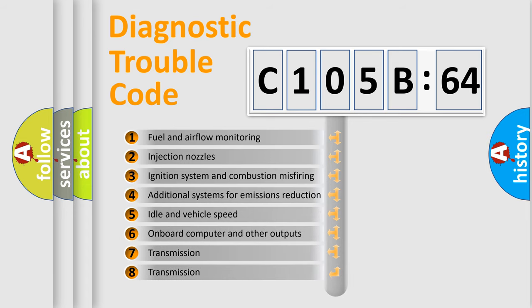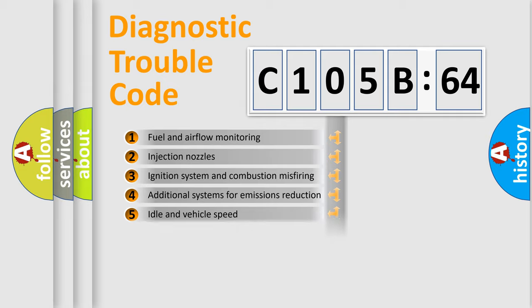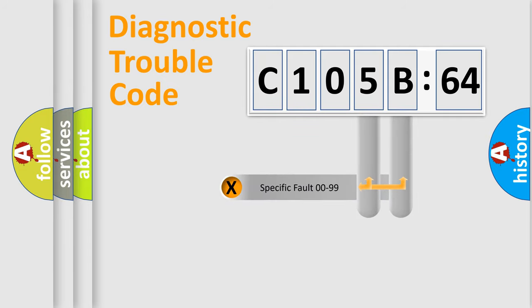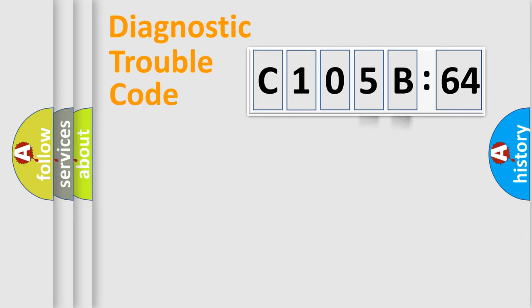The third character specifies a subset of errors. The distribution shown is valid only for the standardized DTC code. Only the last two characters define the specific fault of the group.